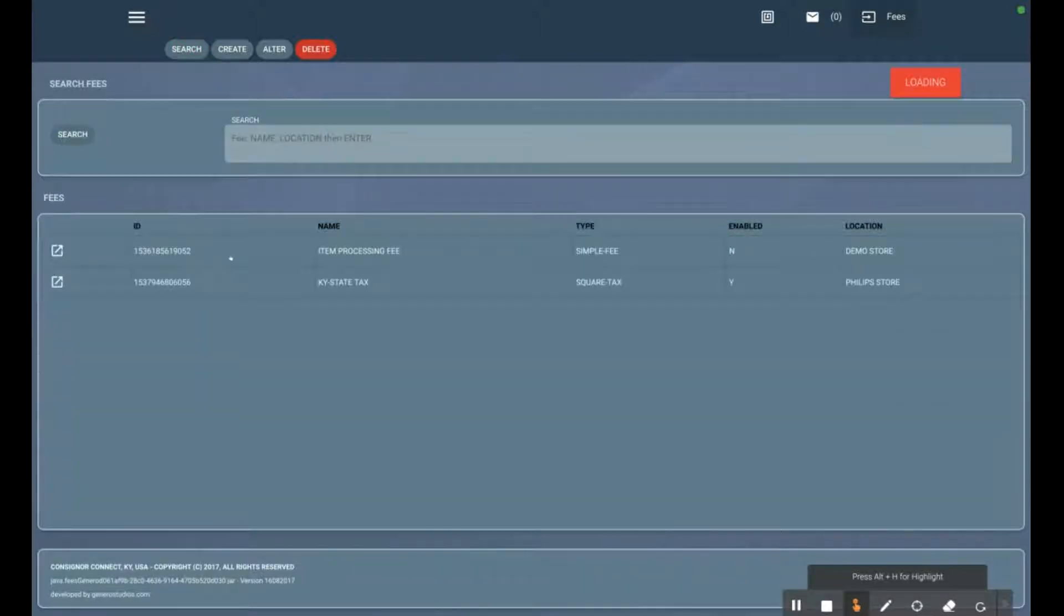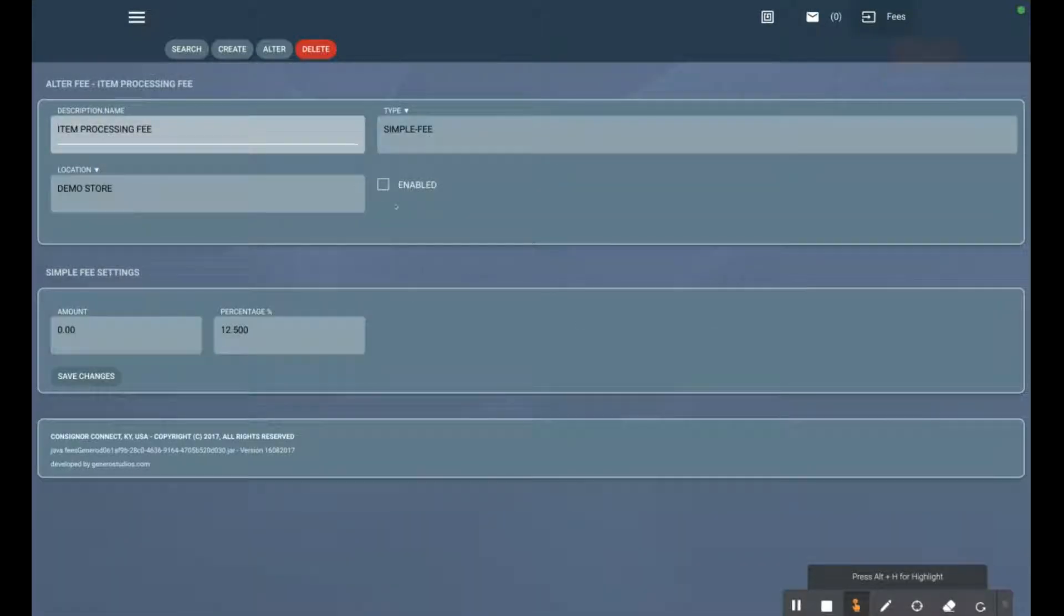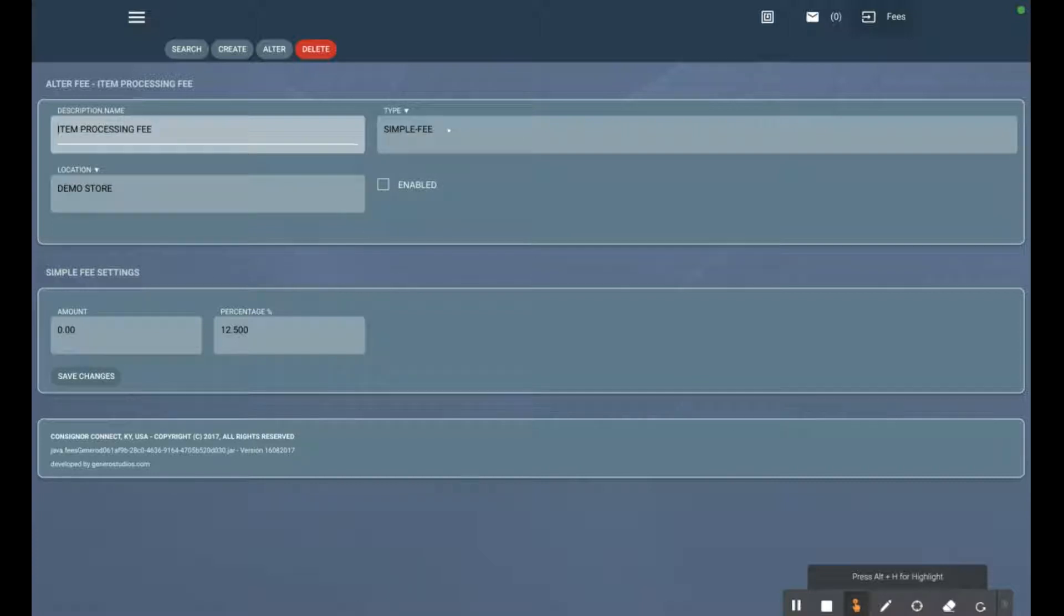You can see an item processing fee that we have set up. It's not enabled, so it's not actually being attached to any items. In this case, it's a simple fee. What that means is every time we create an item and price it...